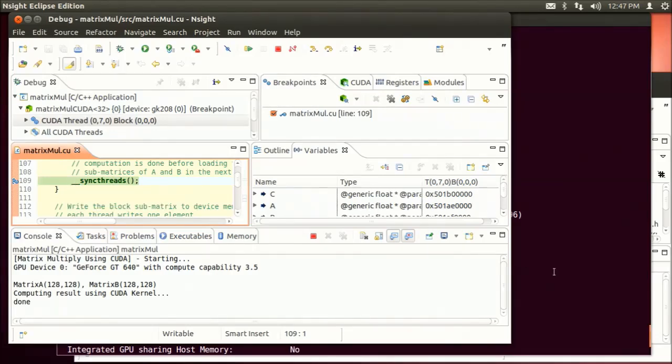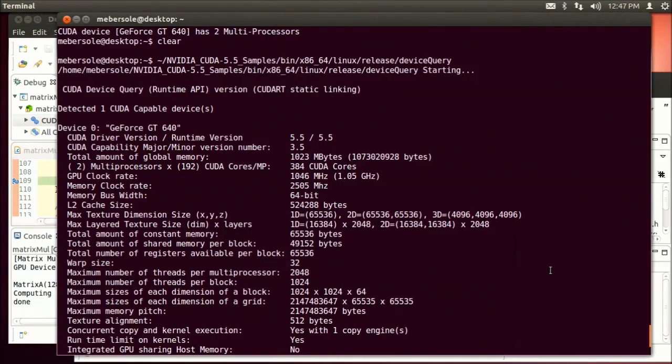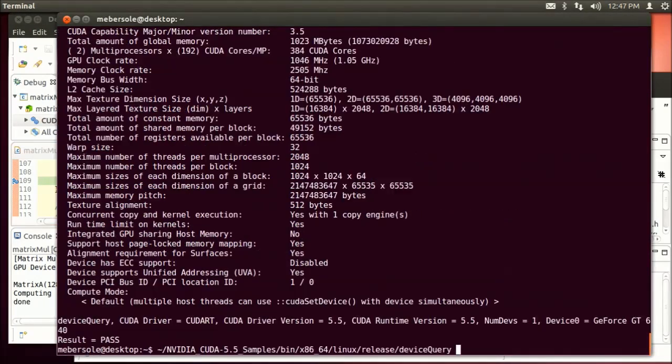For example, while sitting at the breakpoint in the matrix multiplication code, I can run the Fluids GL CUDA sample.